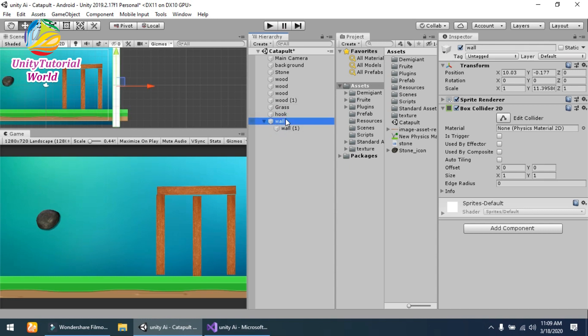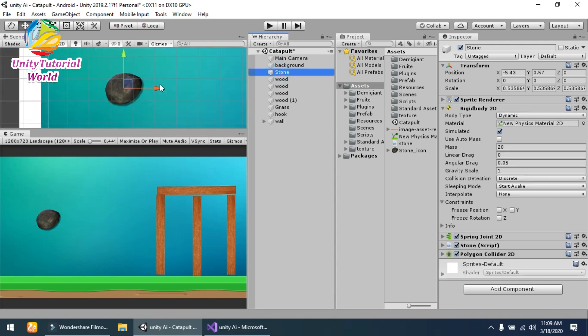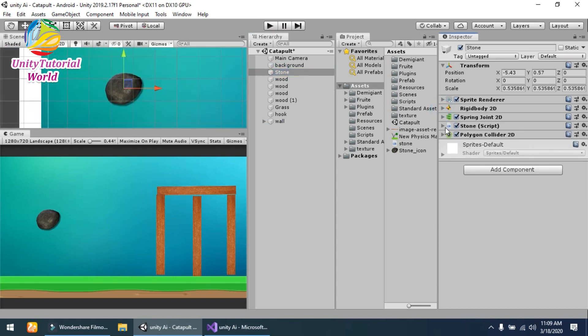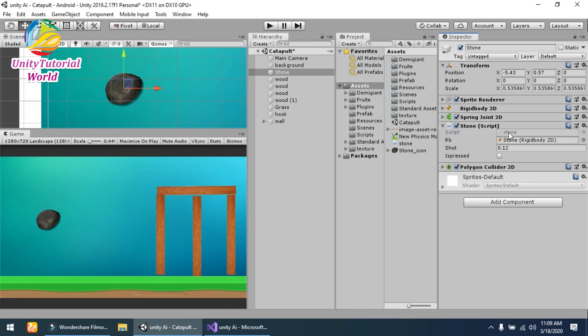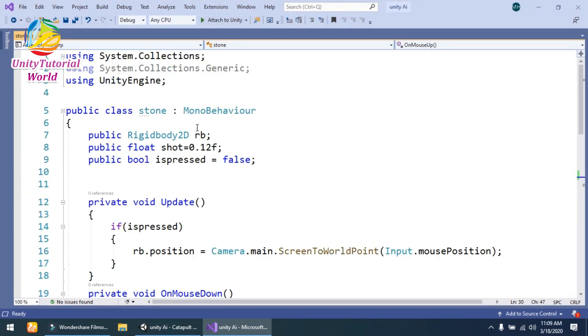...cannot go outside from the scene. This is all the things that I am using in the scene. Now let's go to the script side. This is the stone script that I have used. Simple—I have...